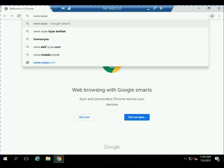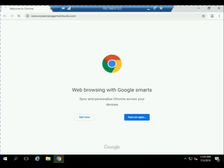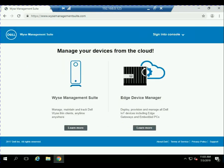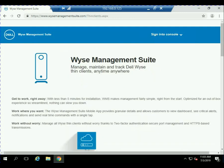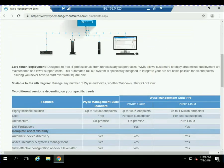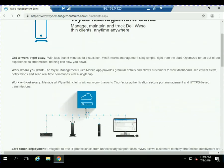Before I do that, I'm going to go out to wisemanagementsuite.com because I want to point out a couple of things before we get started. If you want to know the difference between the standard and professional version, click on WISE Management Suite and click on Learn More. You can see a chart here that gives you a lot of the great features available in the Pro version.